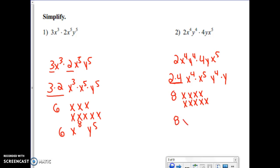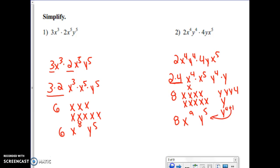Counting the x's gives me x to the ninth, and counting the y's — four plus one — gives me y to the fifth. Another way to think about it: y to the fourth plus one gives y to the fifth, or x to the fourth plus five gives x to the ninth. My final answer is eight x to the ninth y to the fifth.